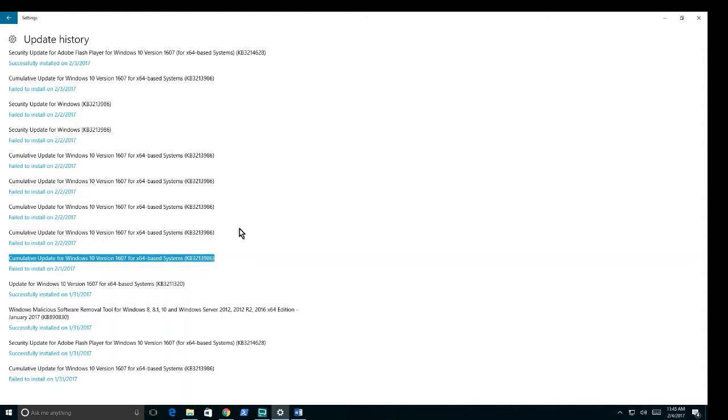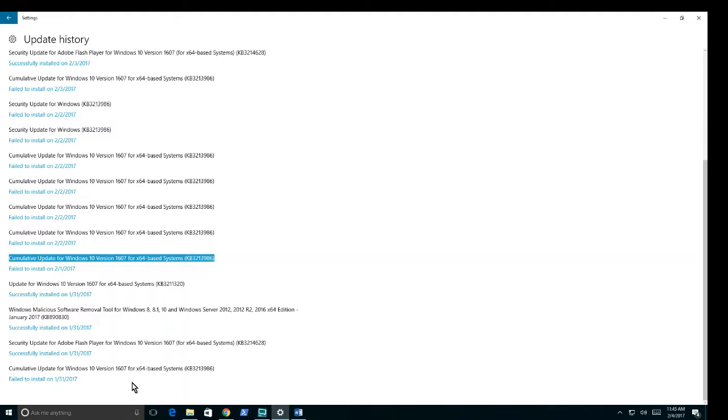So I changed it back and lo and behold, the update installed without failing. I'll walk you through the steps. First off, you're going to want to download the links I left in the description - the troubleshooter and the update itself.